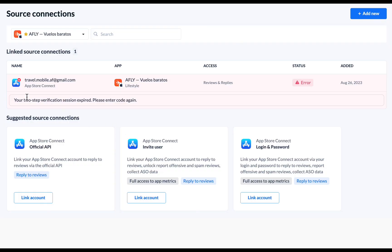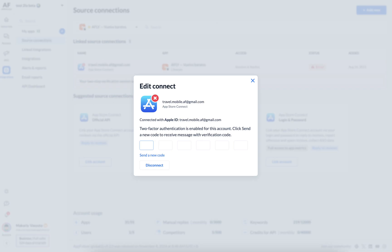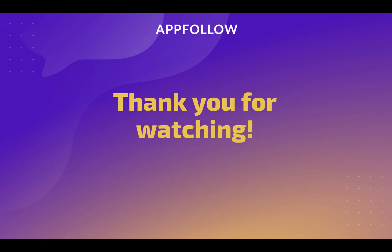Please note that Apple's two-factor authentication code is valid for 30 days, so you'll need to provide a new code every 30 days. Thank you for watching.